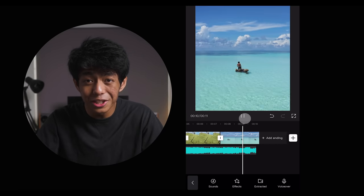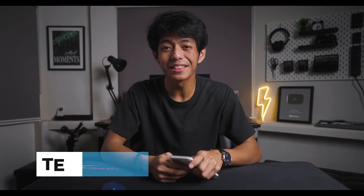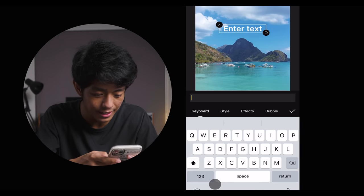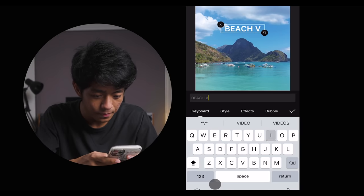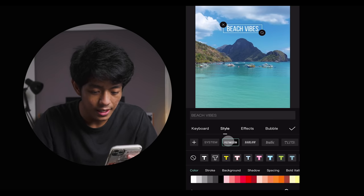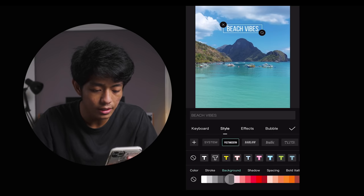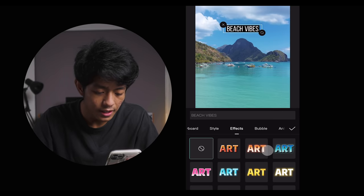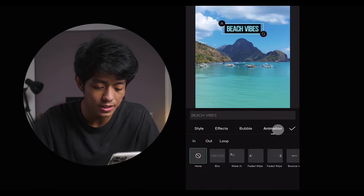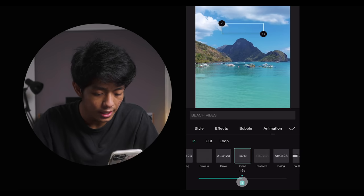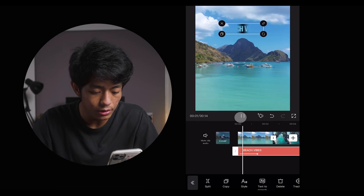That's so much better than without music. If you want to add text to your video — maybe some captions so your audience understands what you'd like to tell them — just select Text, then Add Text. Let's put something like 'beach vibes.' You can customize your font, change its color, put some background, select different effects, and apply different animations. We can also extend the length of the text animation.